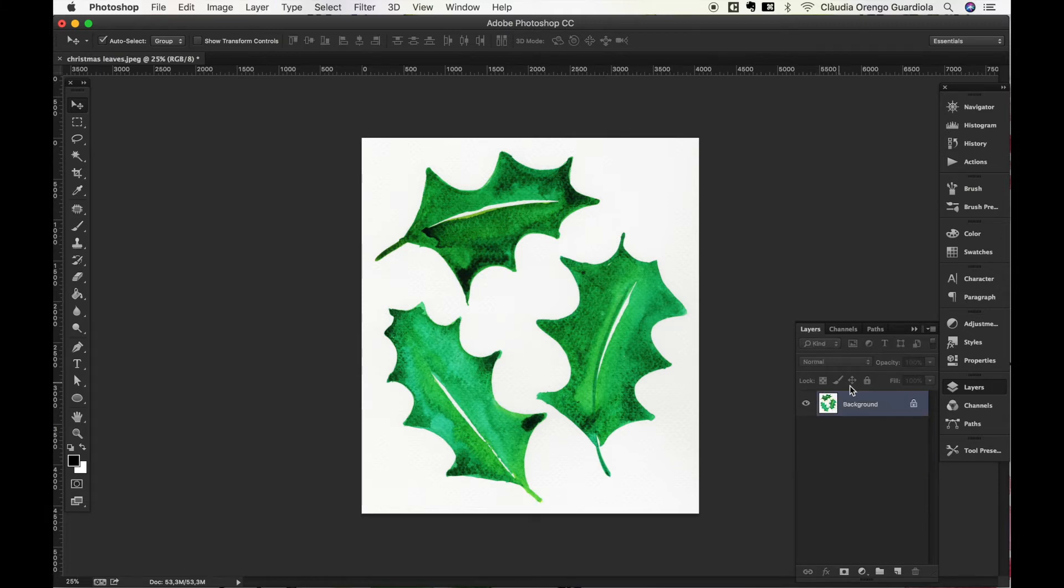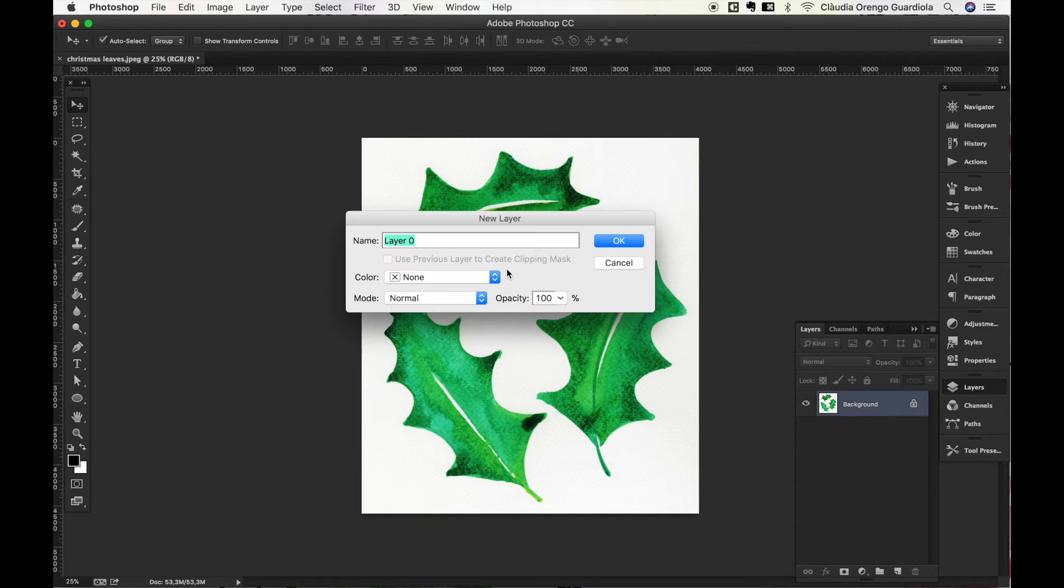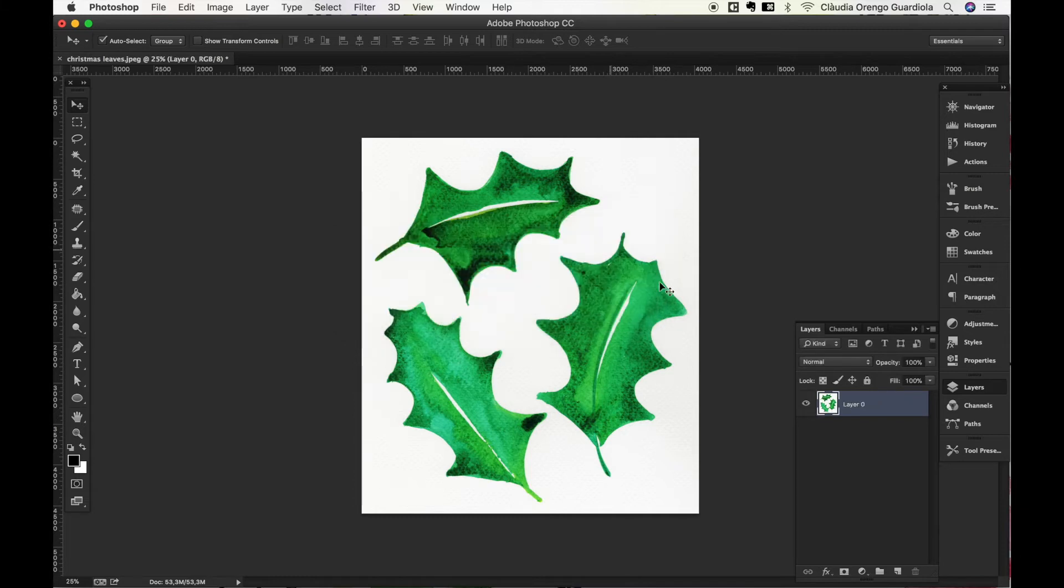It's automatically joining all the layers. Now the next thing I want to do is double-click this layer because as you can see it's locked. So I will double-click, it will pop up this, I can give it a name but I don't care, I will just press OK and here we have the layer unlocked.